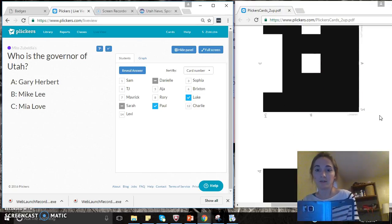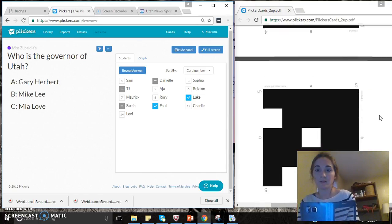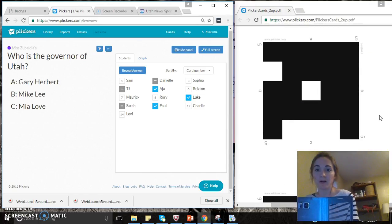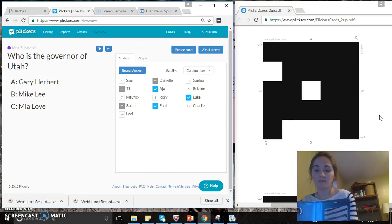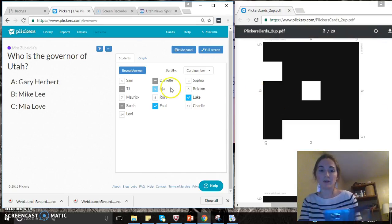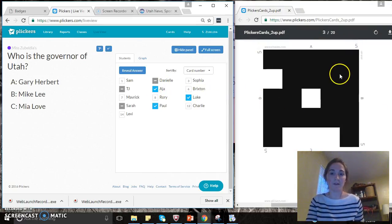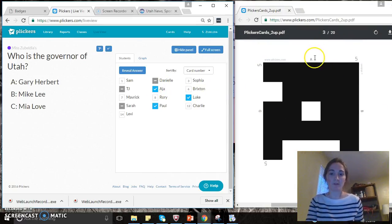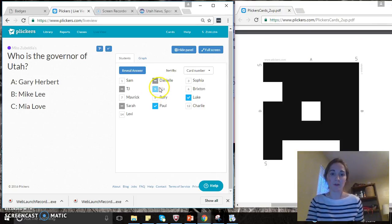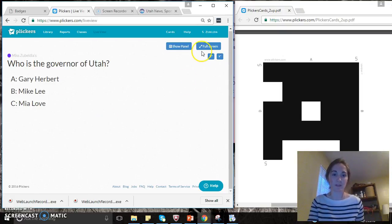But child number five picked A—A is right, right! So here you saw child number five had A rotated on top, and automatically five appeared here.